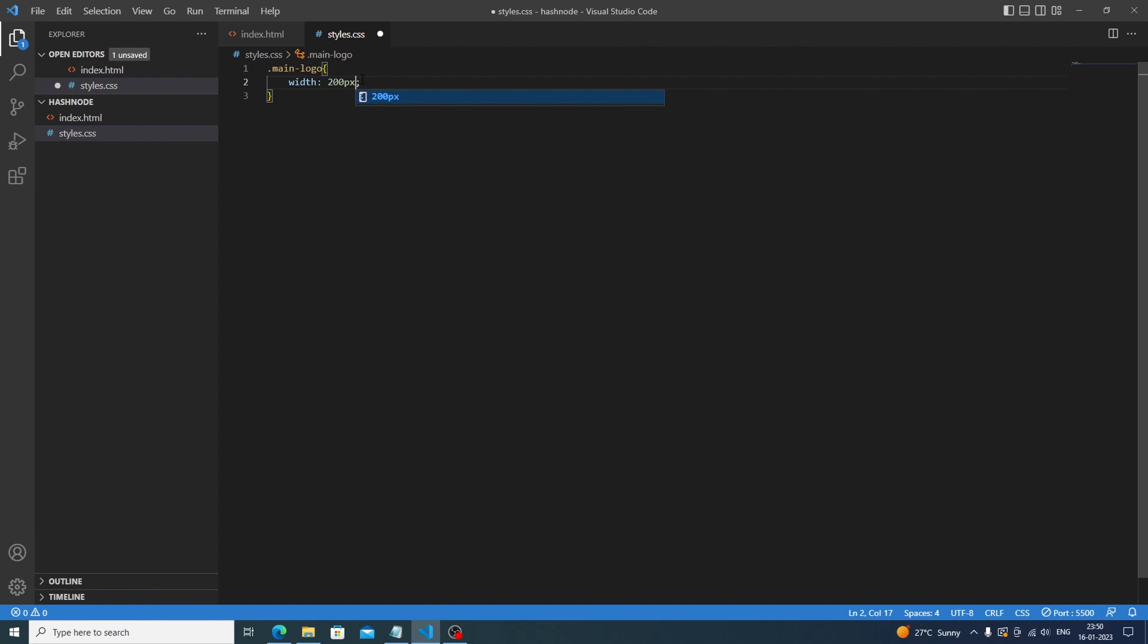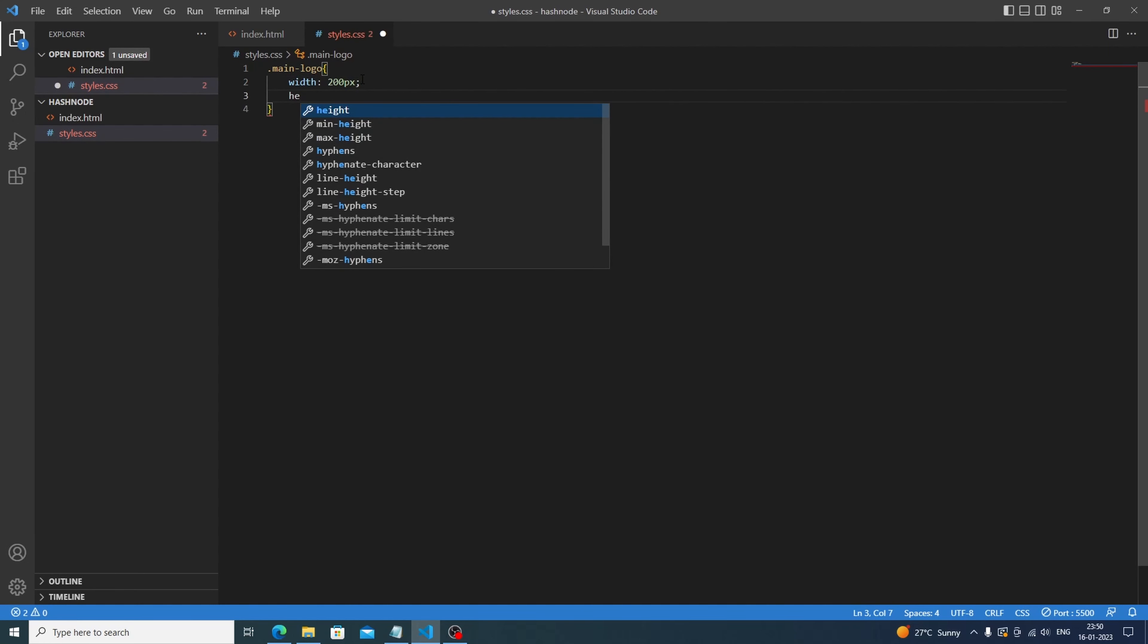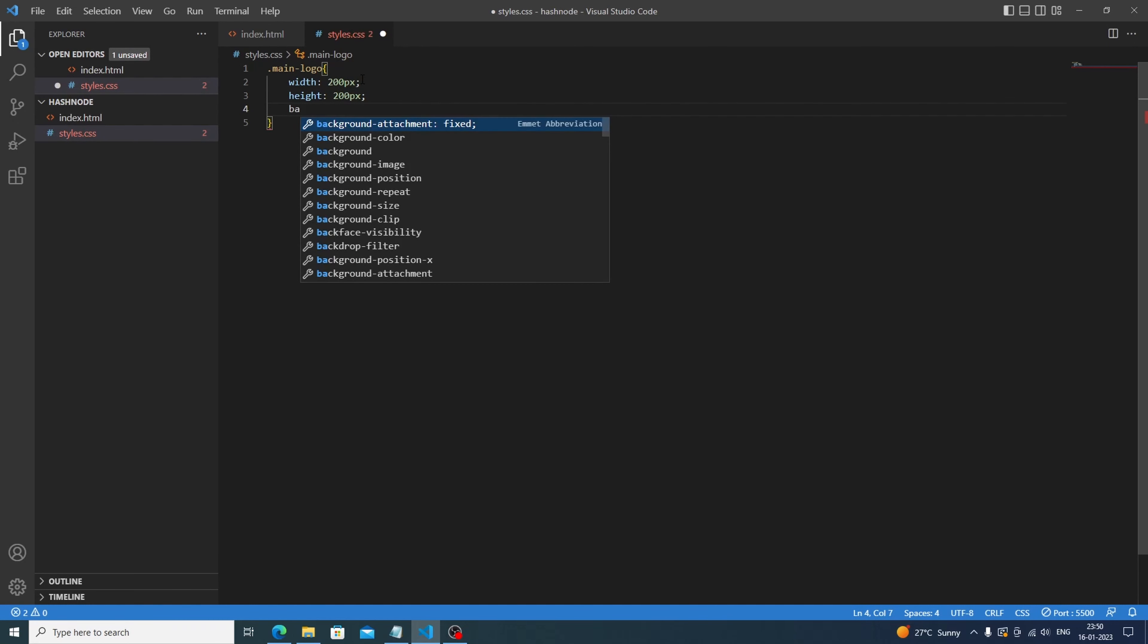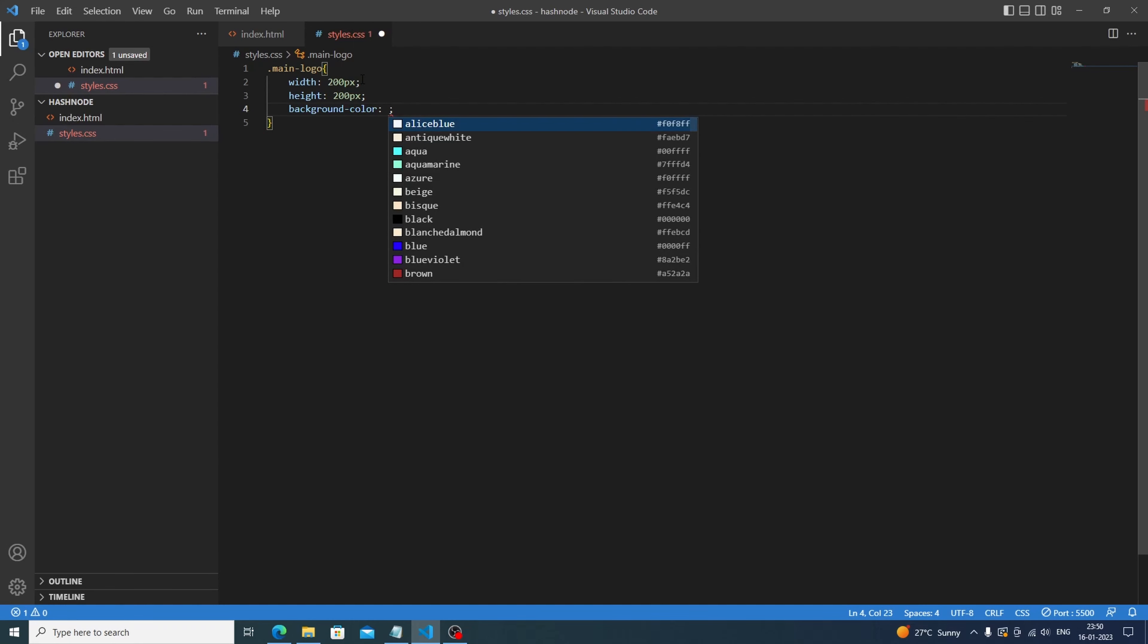height would be 200 pixels for a normal size. Let's give the background color. For now we will give a blue color. We will save this and let's see. Oh, we're having a square which is the perfect